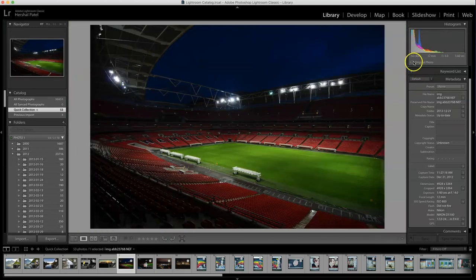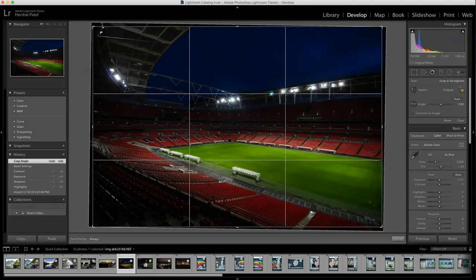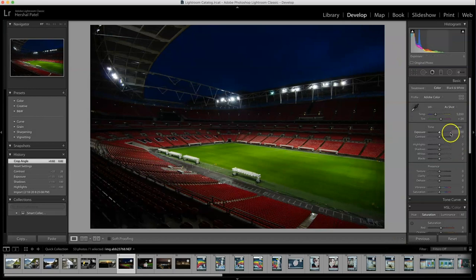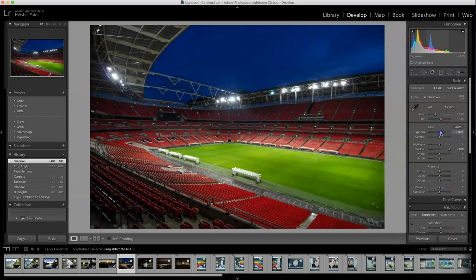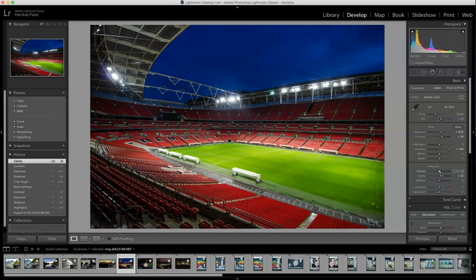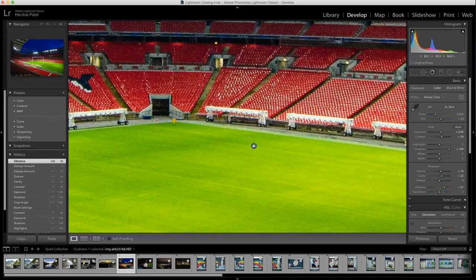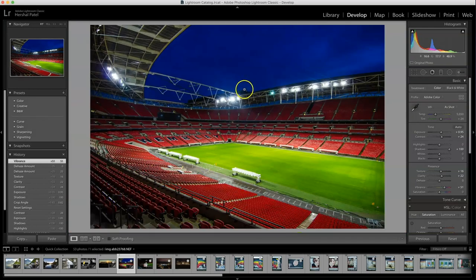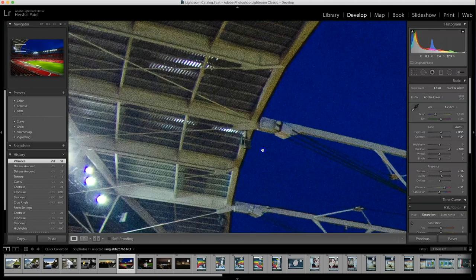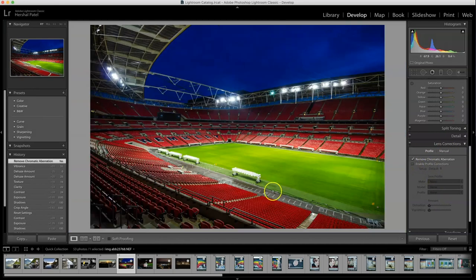The first professional soccer stadium I've ever visited — Wembley Stadium, a wonderful stadium tour. I'm straightening out the photo a little bit, bringing up the shadows, increasing exposure and contrast, adding clarity and texture, and making the colors pop. No need to dehaze — there's not really any haze in the photo. There is some chromatic aberration, so I'll eliminate some of that. Now it looks a little more natural.